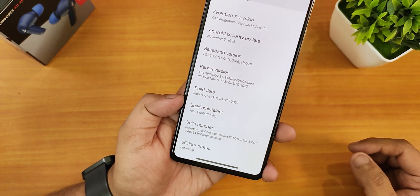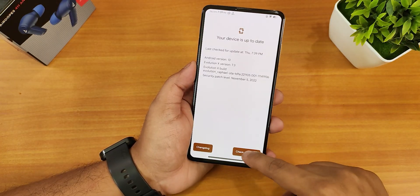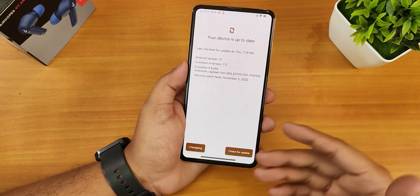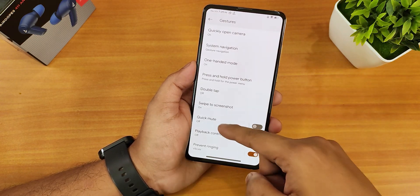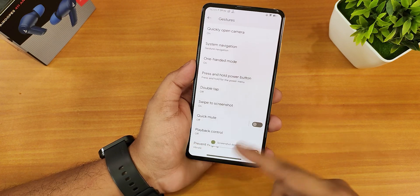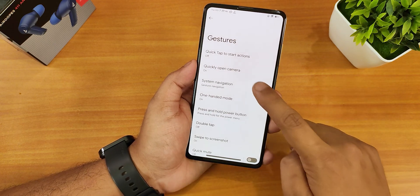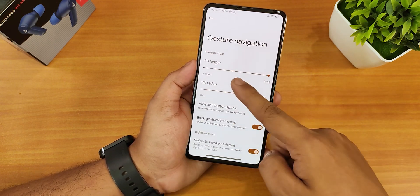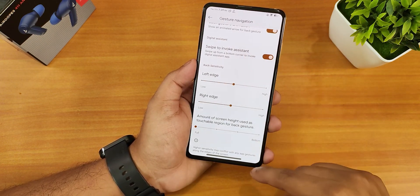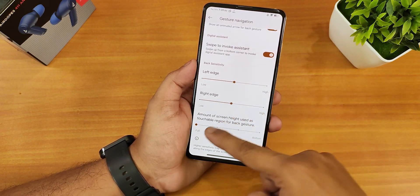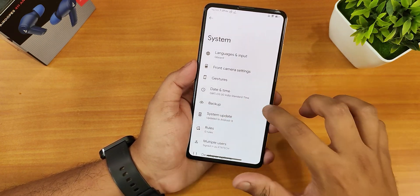The SELinux status shows as enforcing, and you can confirm this is the latest update by checking for updates in system settings. In the gestures and navigation settings, we still have all the features like the side swipe screenshot and a capture mode with screenshot editing. The system navigation gesture settings let you customize the pill length and radius, and there's an IME button space hiding option, swipe to invoke assistant, and the amount of screen height used for the back gesture.